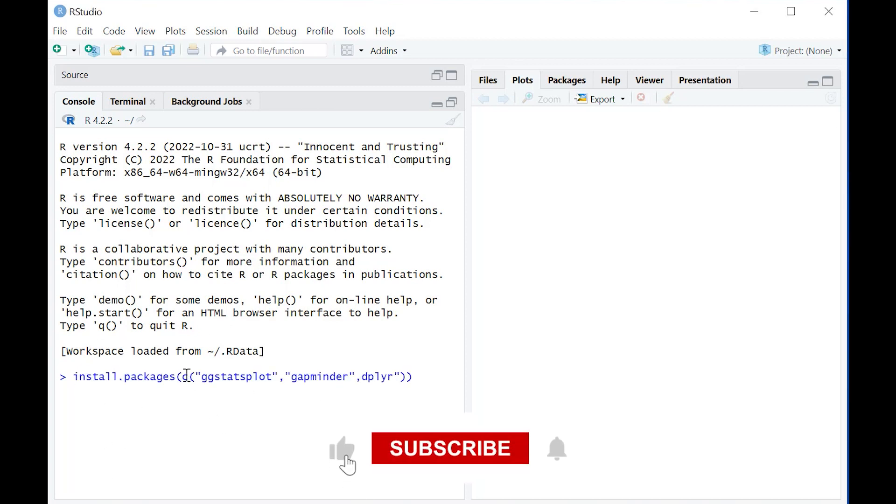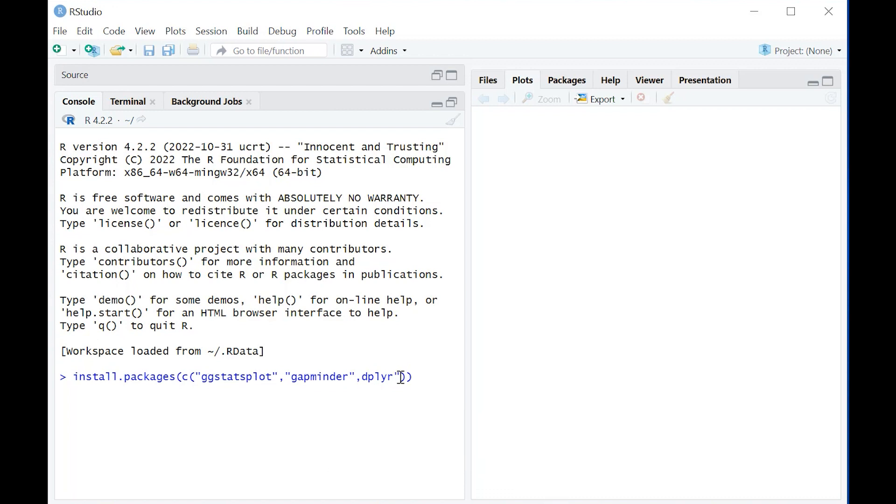In order to do that, the first thing we need to do is install some packages: ggstatsplot, gapminder, and dplyr. Here's the code for installing all of them at once if you haven't done it already.